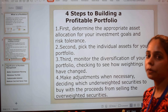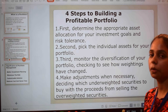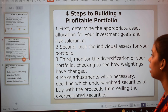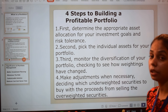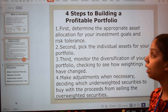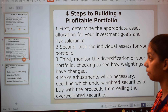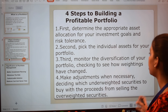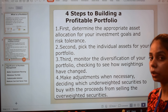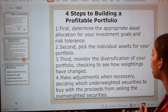Next, let's know the different steps to make a profitable portfolio. There are four different steps to build a good portfolio. The first step is to determine the appropriate asset allocation from your investment goal and risk tolerance. The second step is to pick the individual assets for your portfolio.